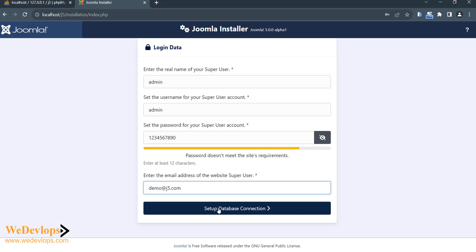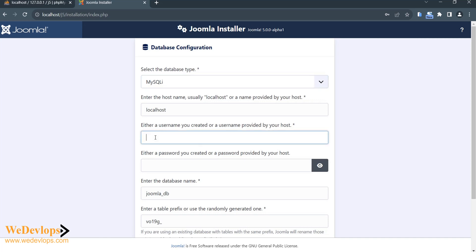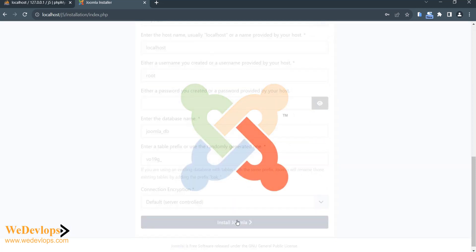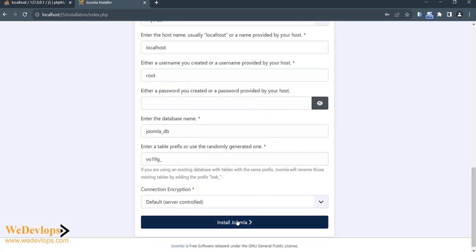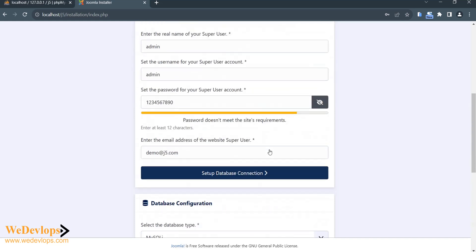So let's go ahead and continue the setup. Here username I would say root because we just put this in our local computer, and I just click install Joomla. Let's see. So it says does not meet the requirements, so then I would say pass.